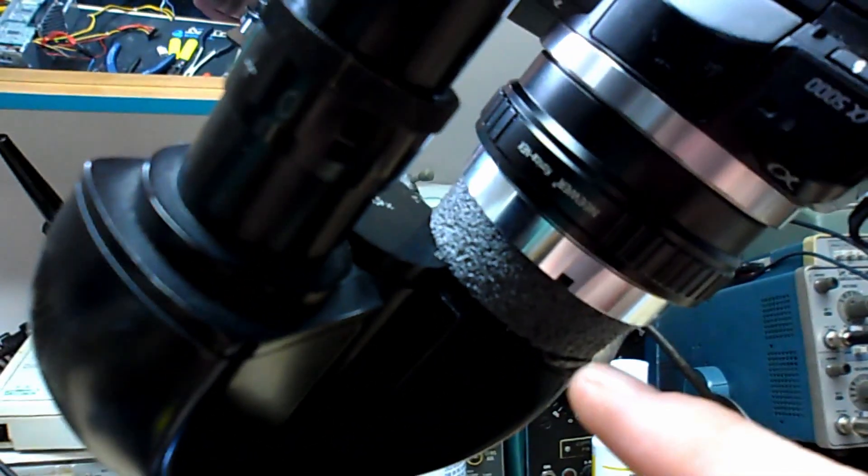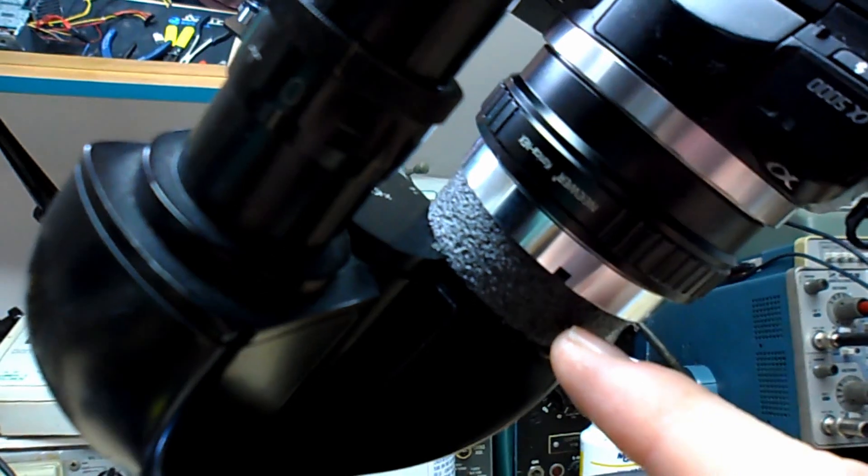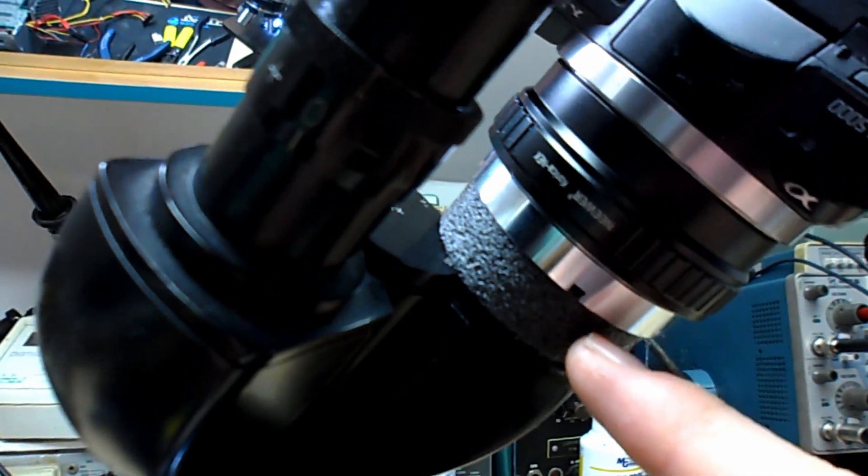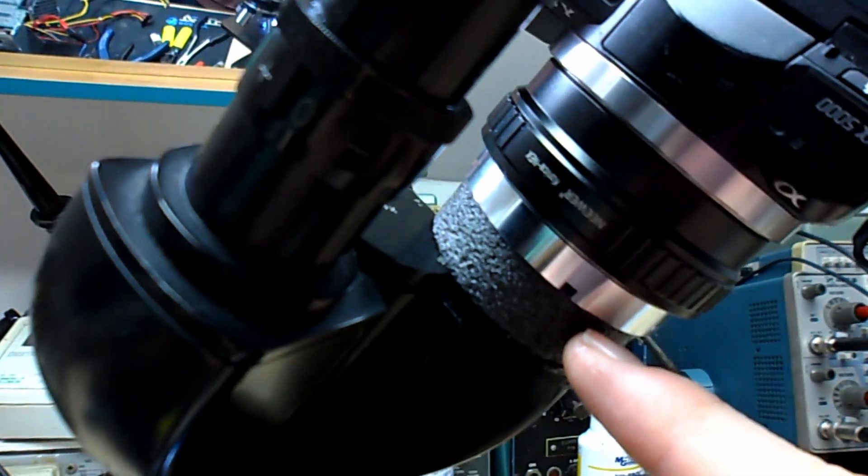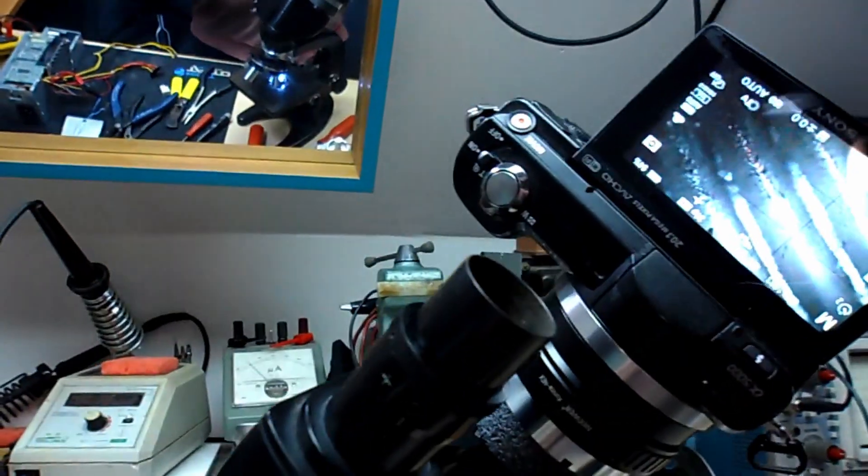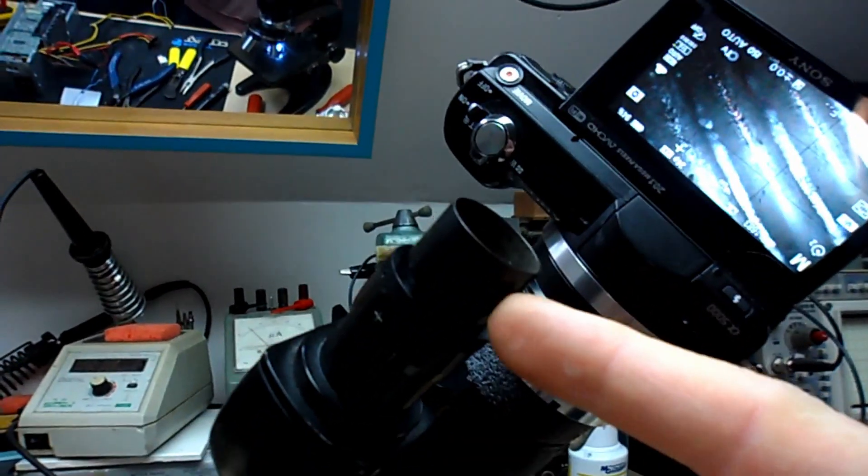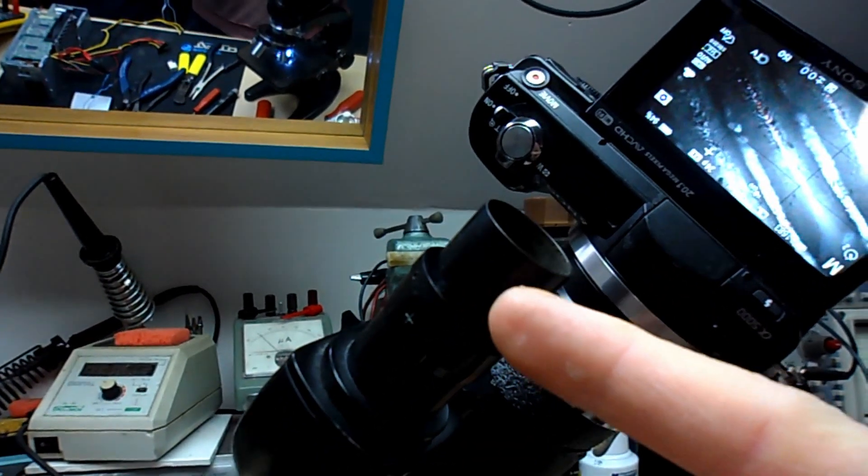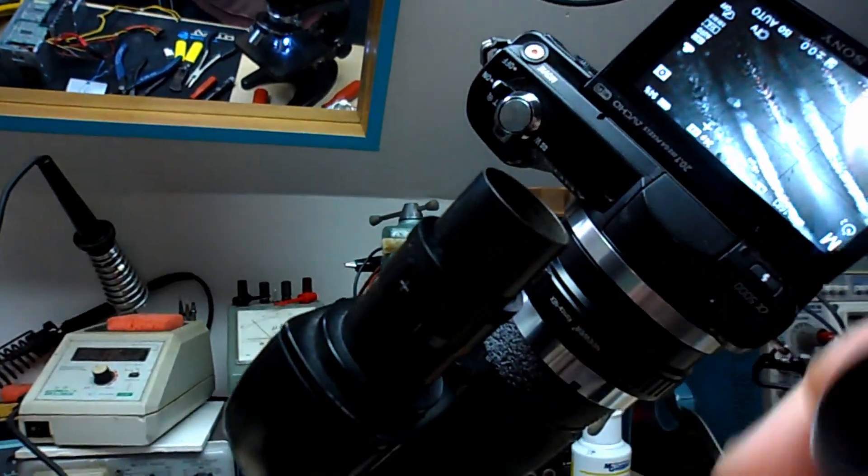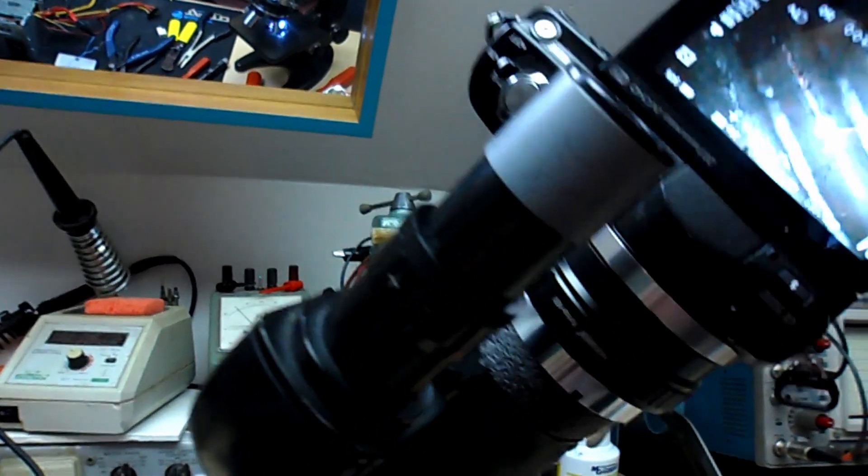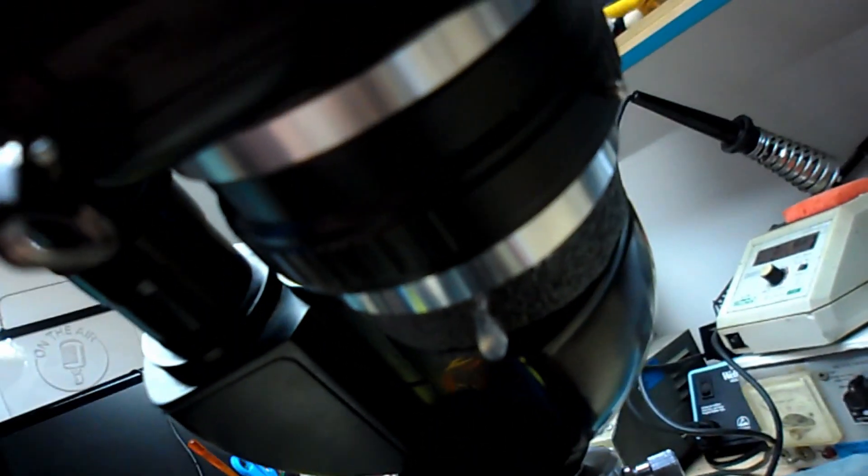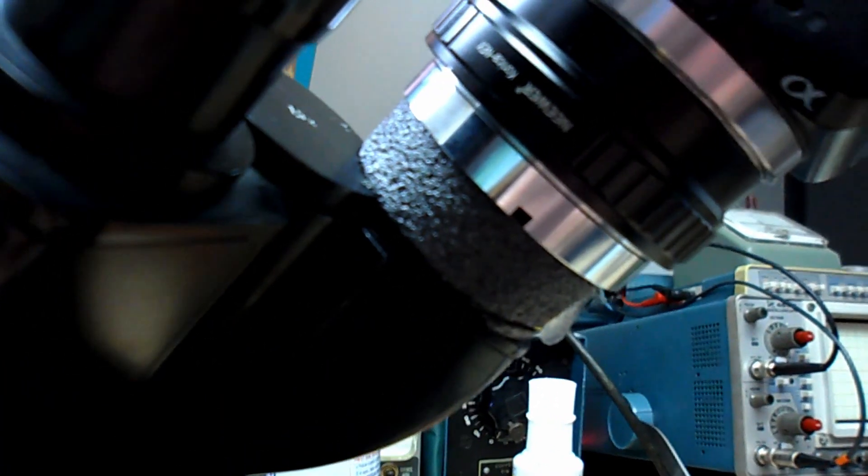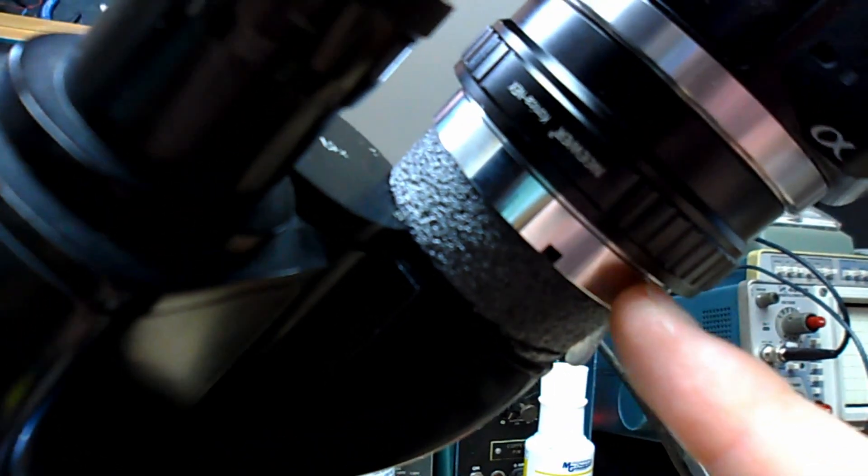What ended up saving the day is just a short section of this foam pipe insulation, which really just happened to be close enough in inner diameter to this tubing, the eyepiece tube, that I could get it around there and then through the magic of hot glue get it to stay in place.